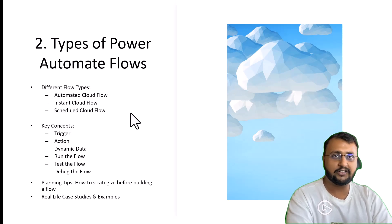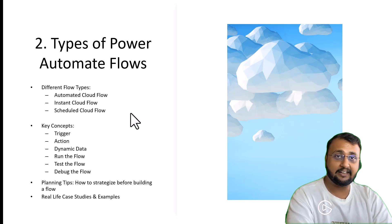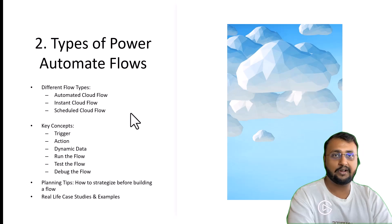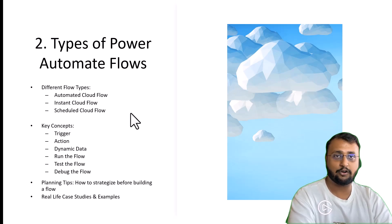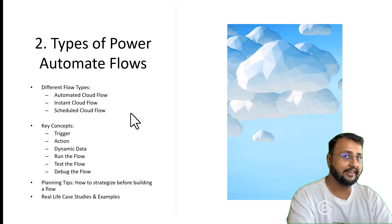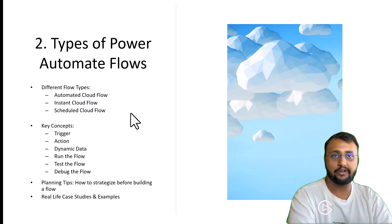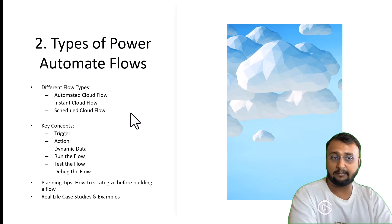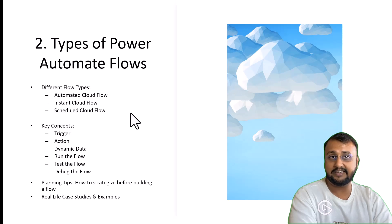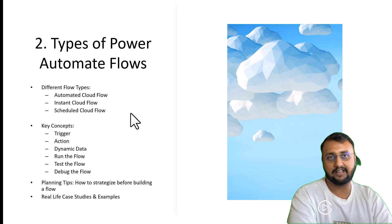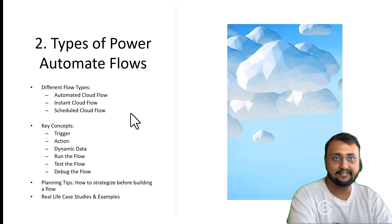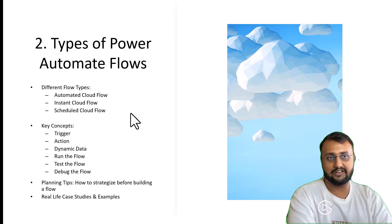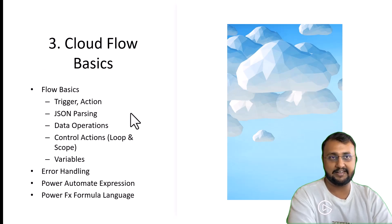Also, we will talk about in real world, if you come across any kind of Power Automate requirement, how easily you can think about designing your flow in an efficient way. We will talk about those things in detail, along with real life examples and use cases.